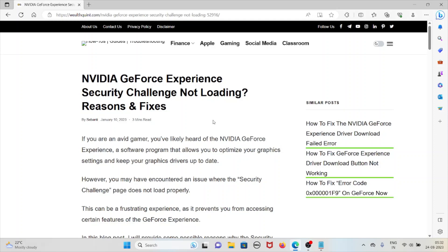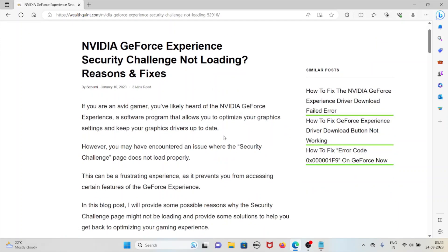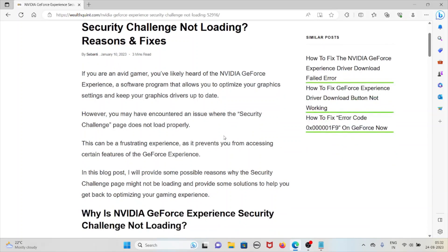Hi, let's discuss NVIDIA GeForce Experience security challenge not loading - reasons and fixes. If you are an avid gamer, you've likely heard of NVIDIA GeForce Experience, a software program that allows you to optimize your graphics settings and keep your graphics drivers up to date.